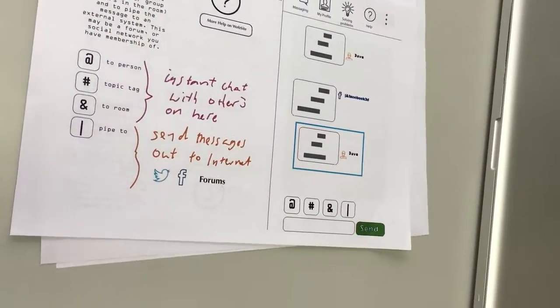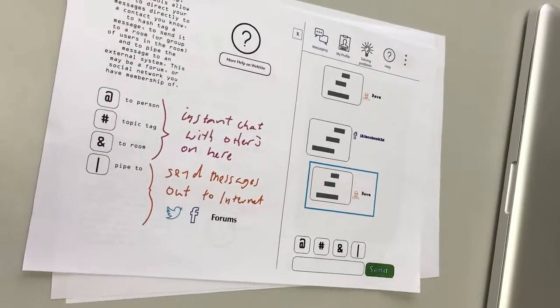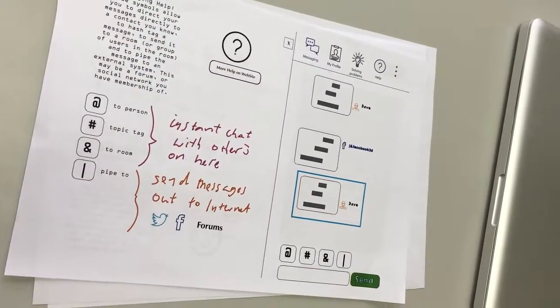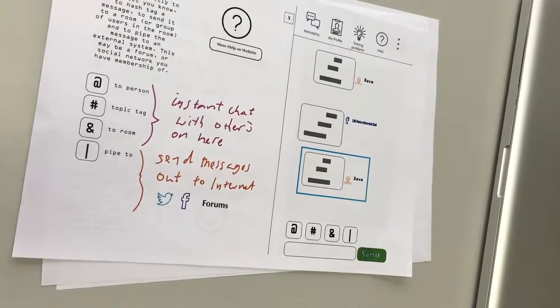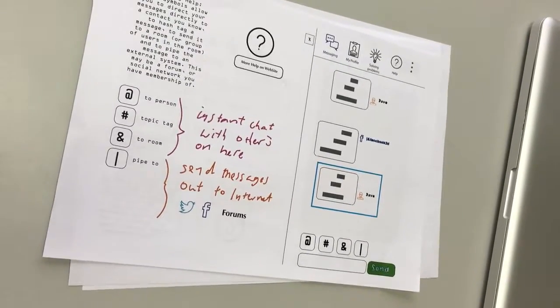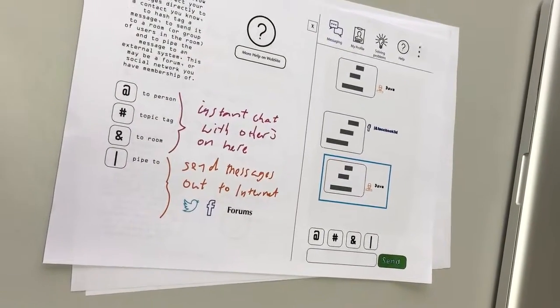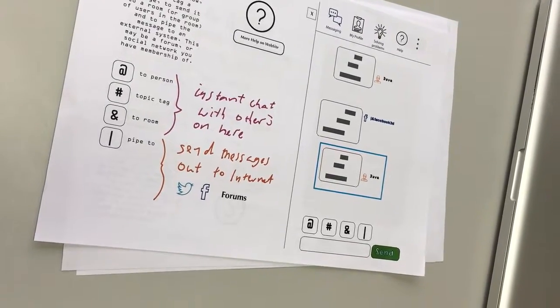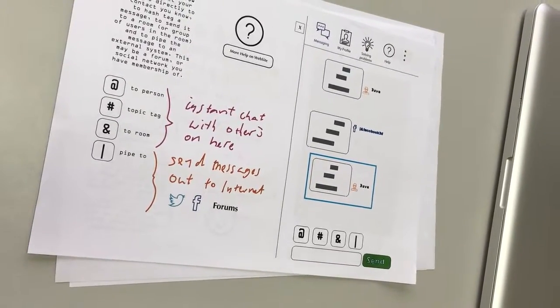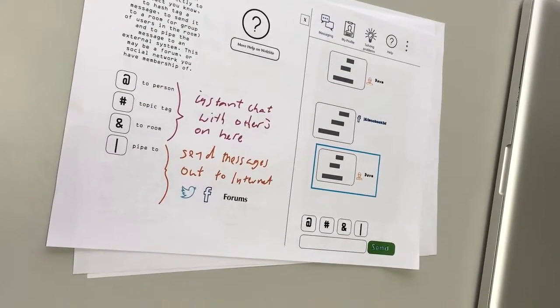Dave comes back with some chat and some suggestions and everything, but he's not really solved your problem as such. He's helpful, but what you want to do is cast the net a little bit wider.